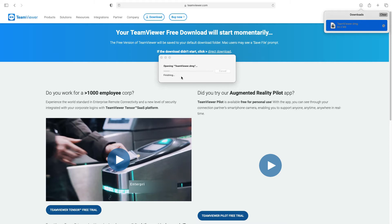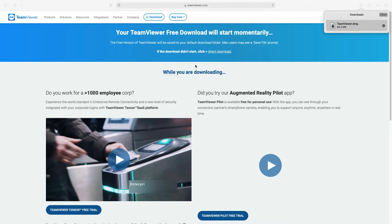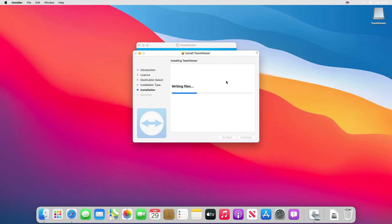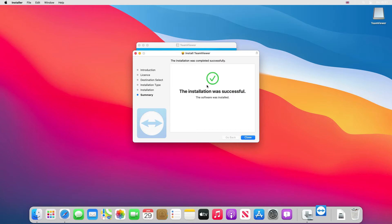It's going to open the file. Let's wait for this to finish. Installation was successful, so we'll just click close.